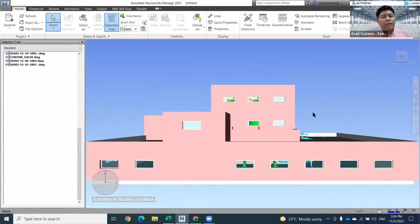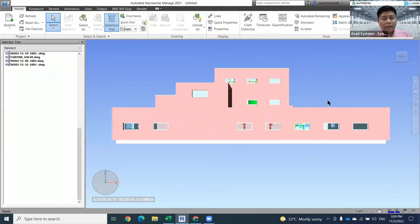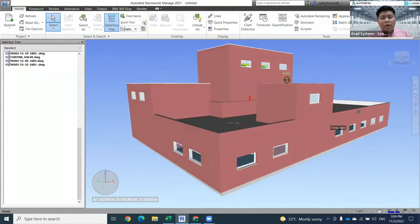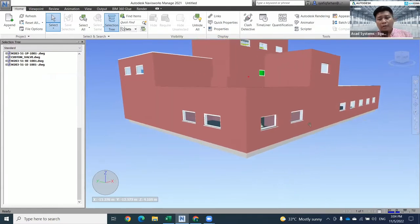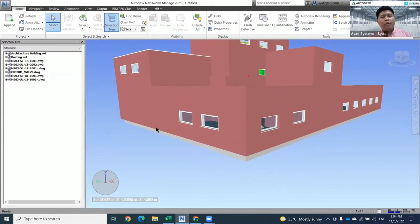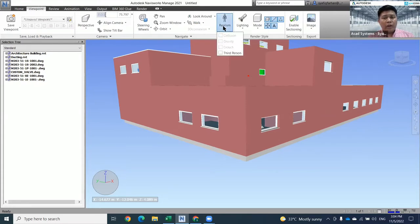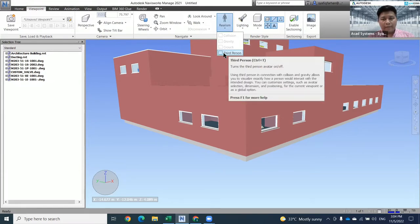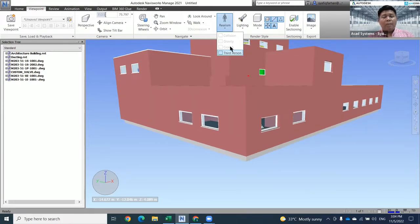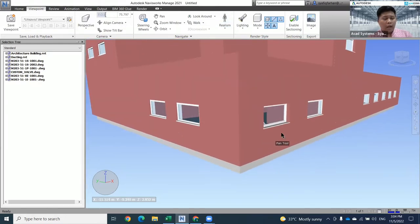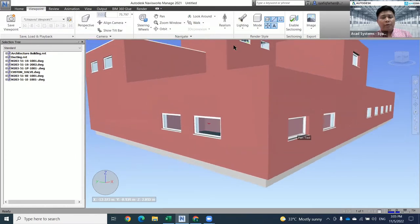Next, if you need to do clash detection, or you want to do a timeline or quantification, everything can be done in this home tab. But before I go to these tools, let me do some demonstration on how we're going to walk through our model. To do a walkthrough on our model, you need to do a few settings first. The first setting is from the Viewpoint tab. You need to turn on the third person button here. My suggestion is to make sure you have a very good view before you turn on third person.